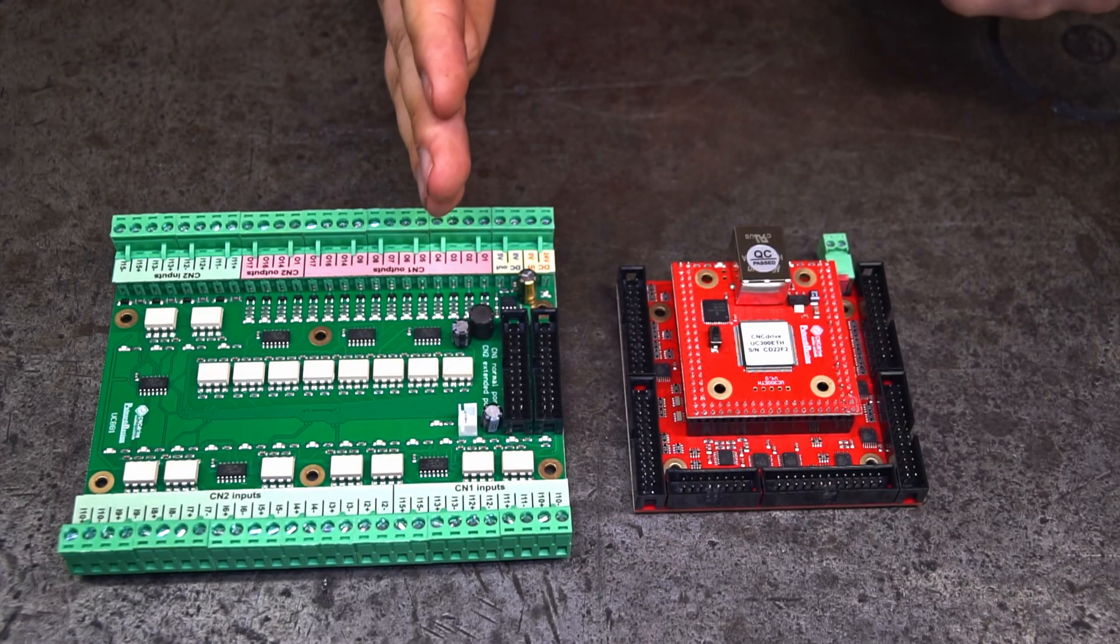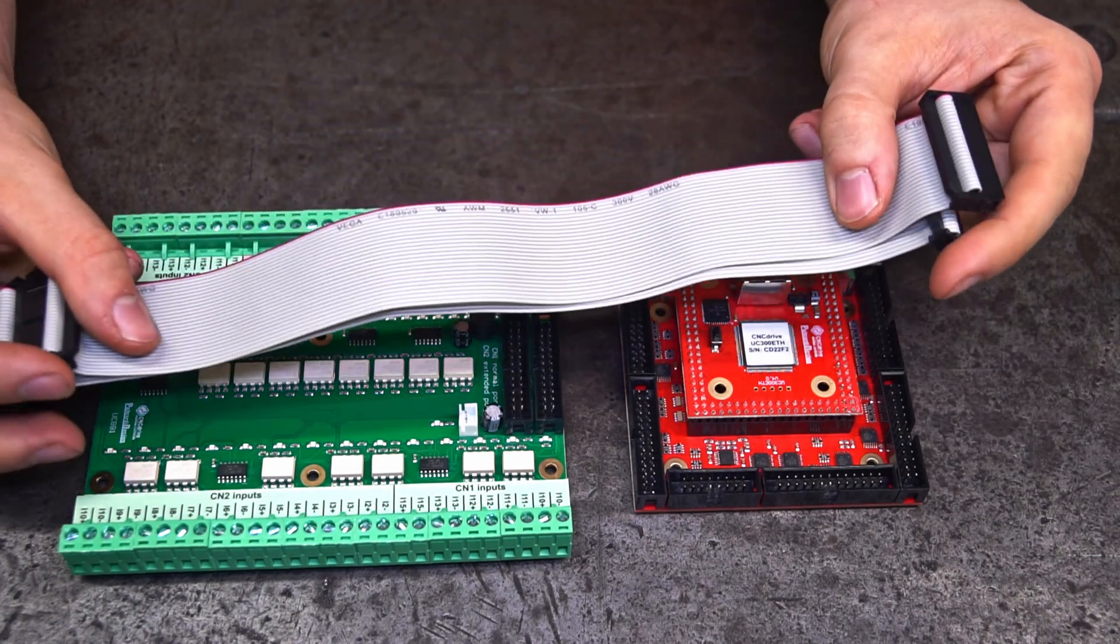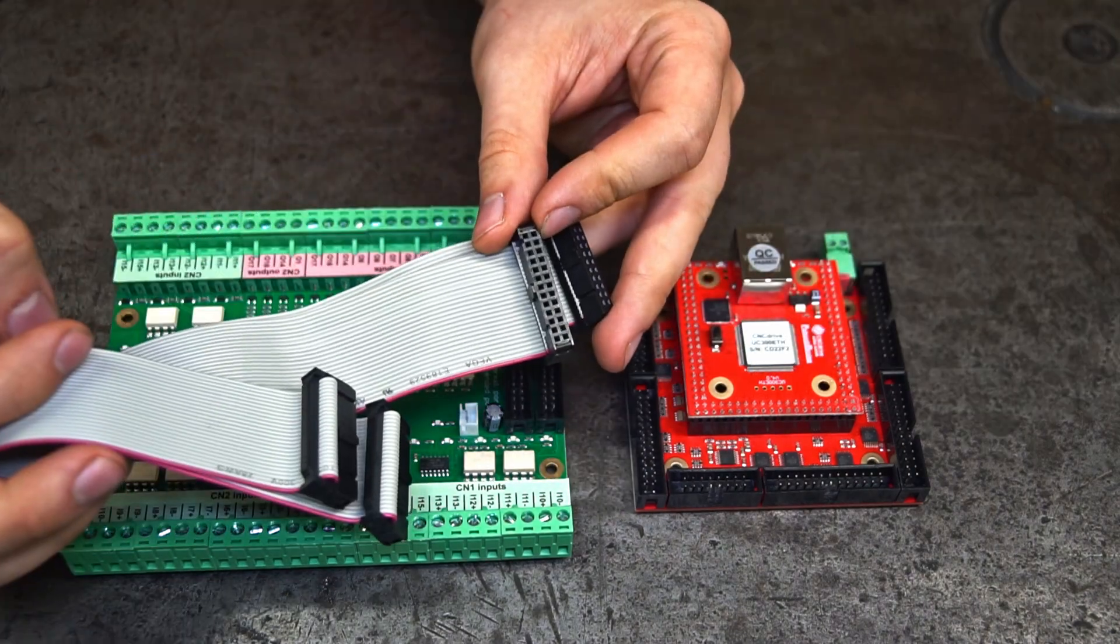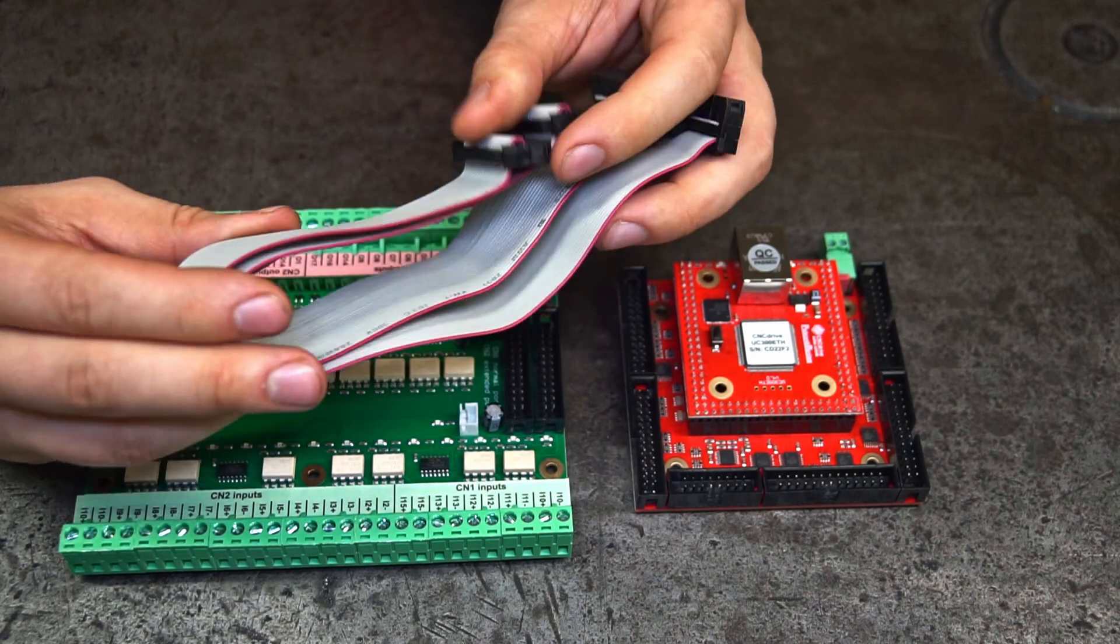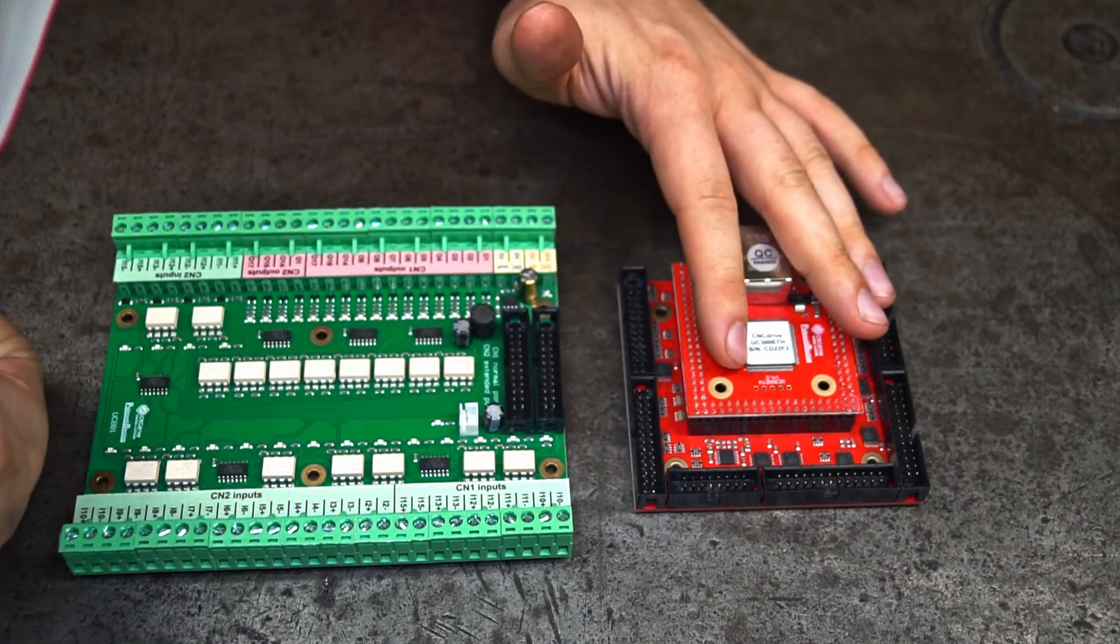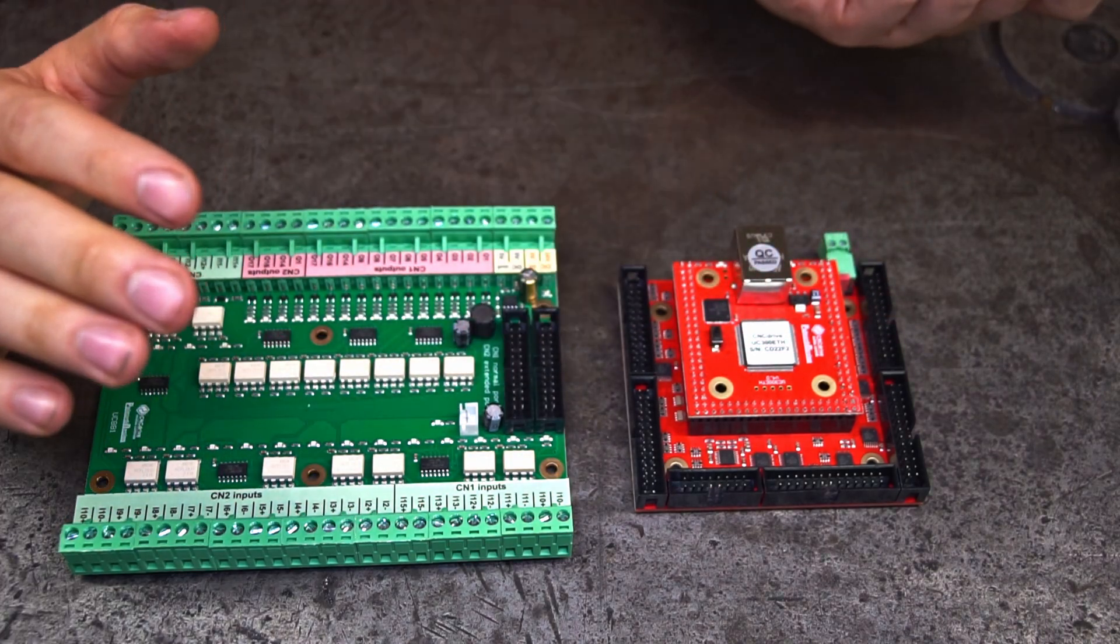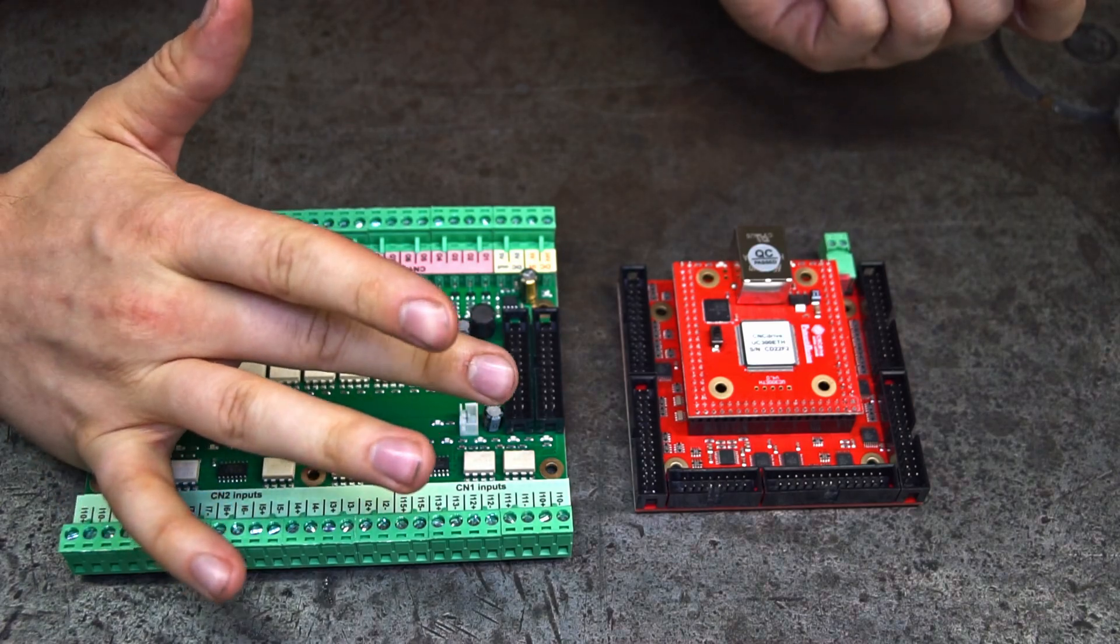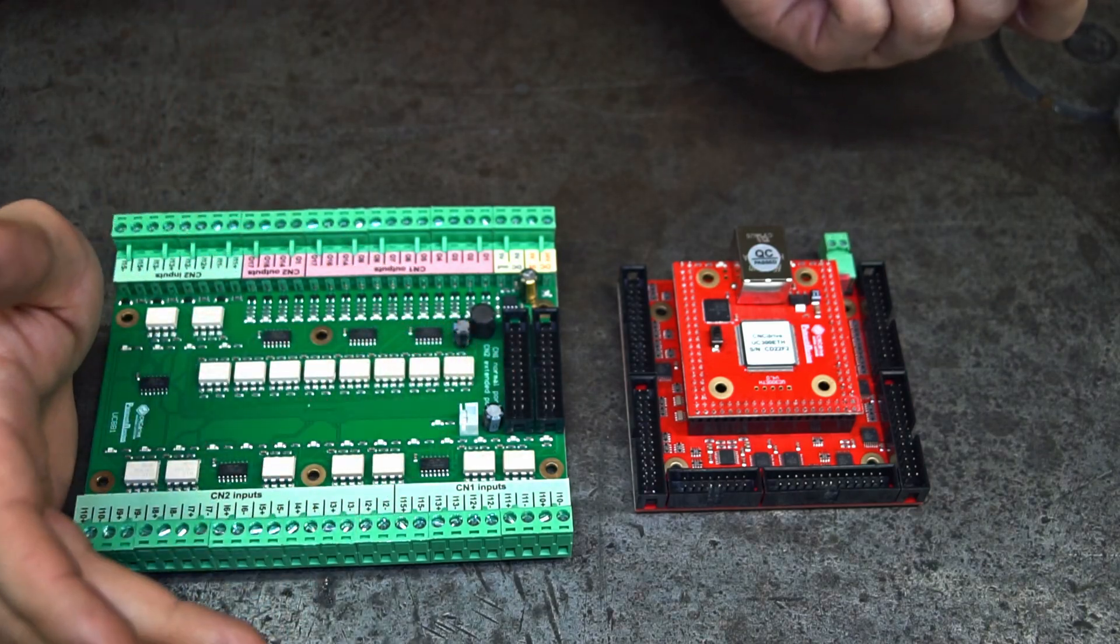To connect these two, we need cables. These are IDC 26 cables with female connectors, and with use of these, we can connect this controller and this breakout board. We have to pay attention to connect the standard ports together and the extended ports together.